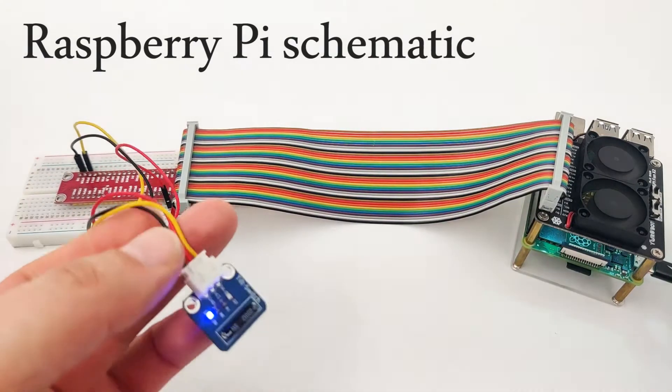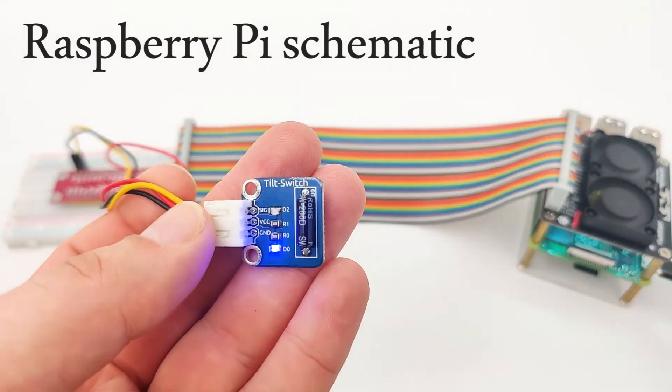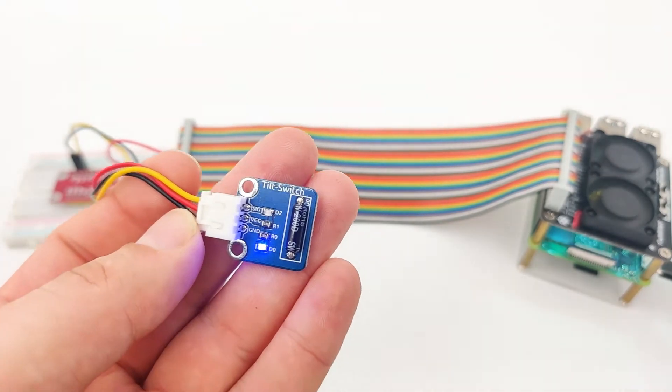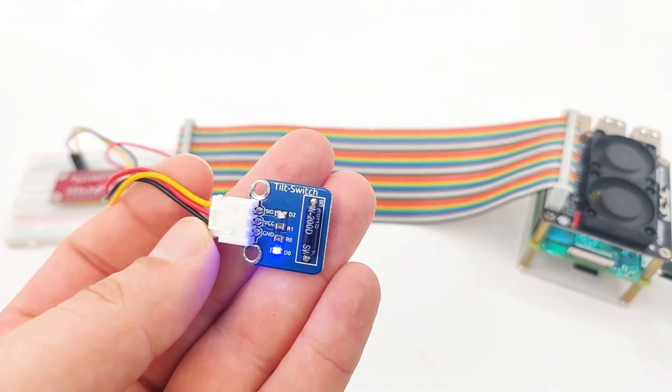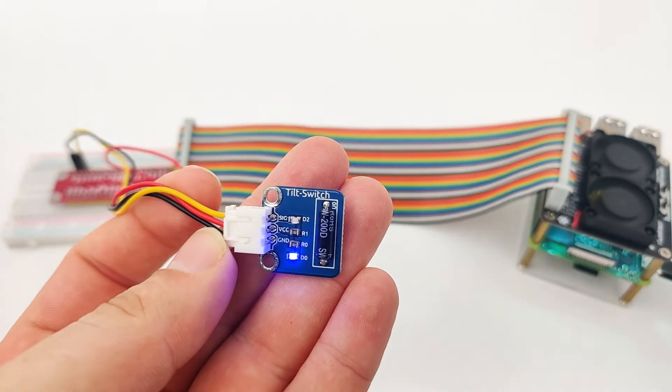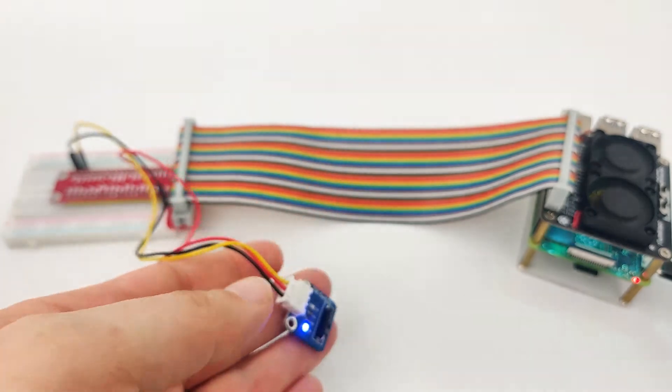Just a quick reminder, our tilt switch, which is right here, has three pins. One is the signal pin, one is the VCC, and one is the GND.